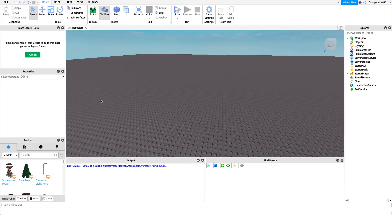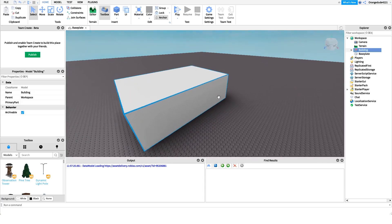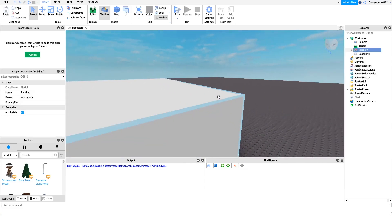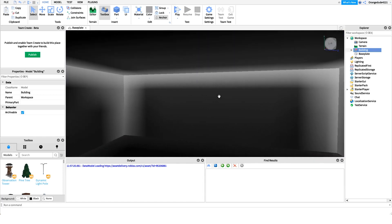Now that you know what this script does, I want to show you how to make it. The first thing we have to do is create a building to put our light switch in. I actually already have a building model that can be linked in the description, so I'm just going to paste that in. It just has four walls, but this could be any type of building you'd like.